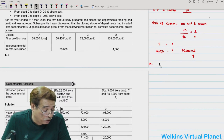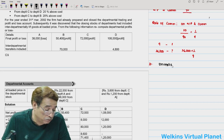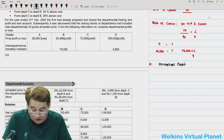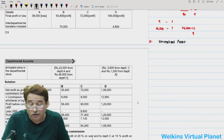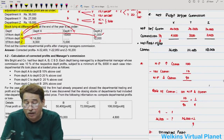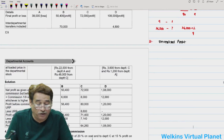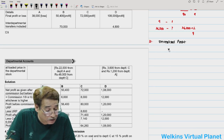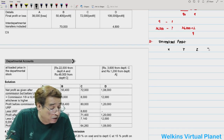Step 2 is to compute unrealized profit. To compute unrealized profit, I will use the matrix table given below. I write columns for Department X, Y, Z, and Total. Then I write rows for transfers from each department.